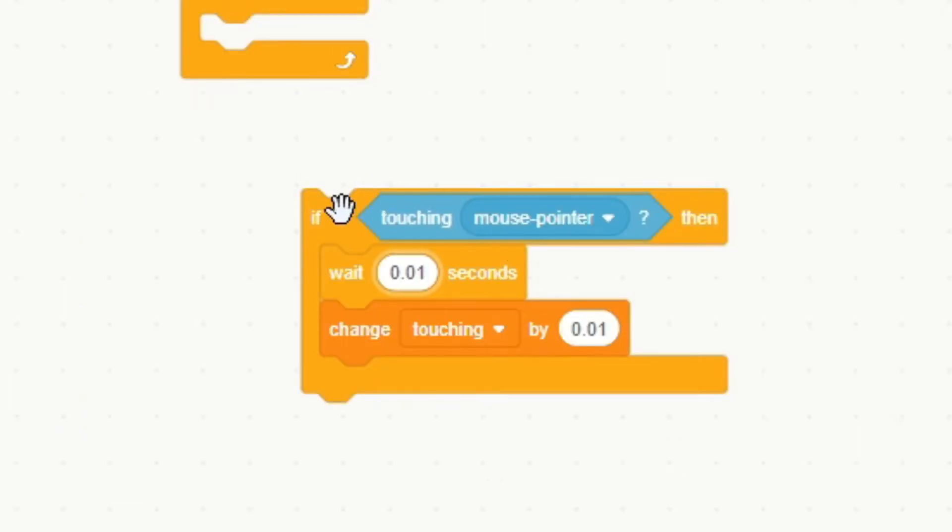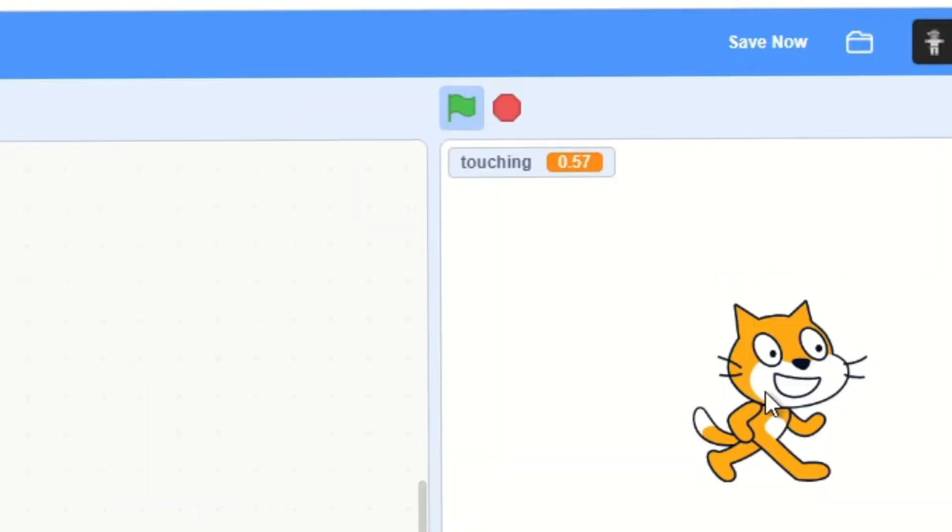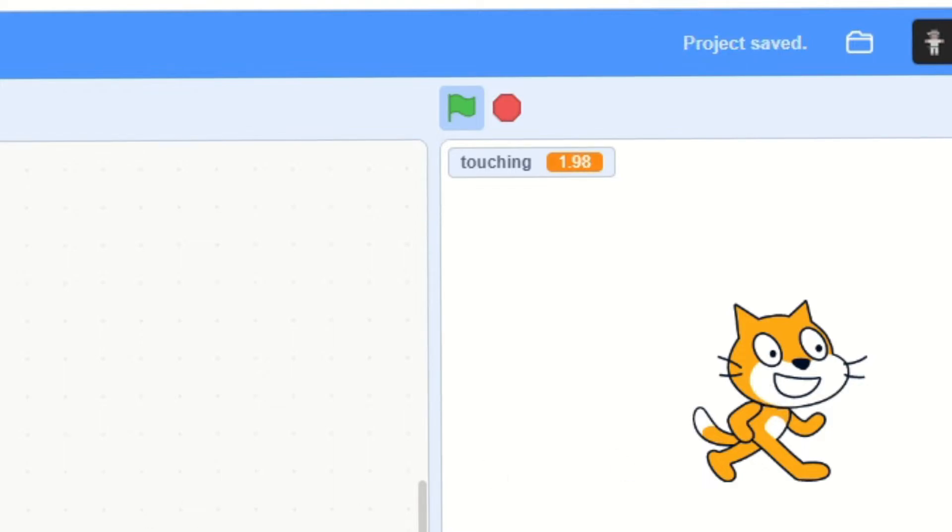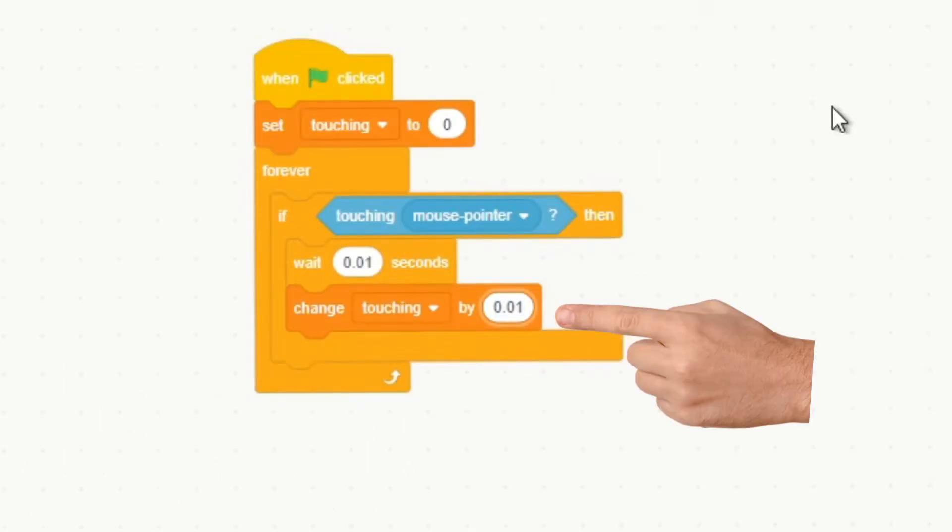longer than a second to get to one, so you might have to change this up just a tad bit. Alright, that looks a little bit better. So as you can see, when we touch it, it